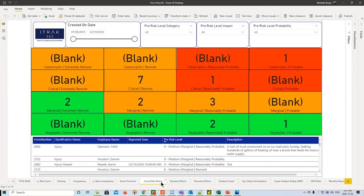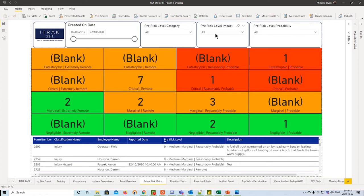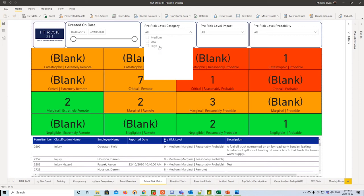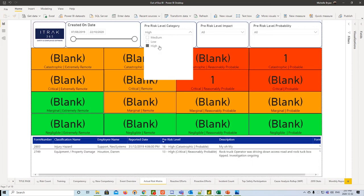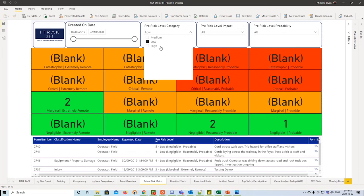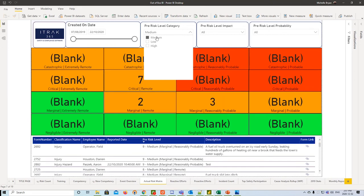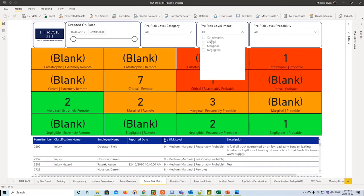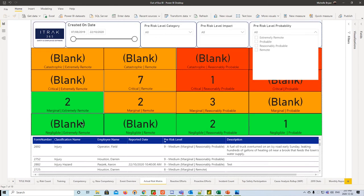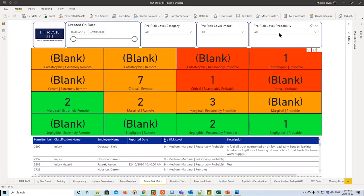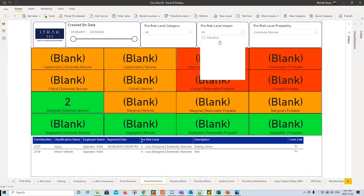Next one is our actual risk matrix, and we made a lot of changes to this since the conference. On the top, we have the created on date. We can change this to reported or occurred date, depending on what your form type specifically uses. On the top, we actually added three new slicers. We have category. So if you want to see if it's a high risk, everything will be filtered out except for this little red section. A low risk, everything gets filtered out except for the green, and medium will be the orange. From there, we can look at the impact, which correlates to the rows, and the probability, which correlates to the columns.